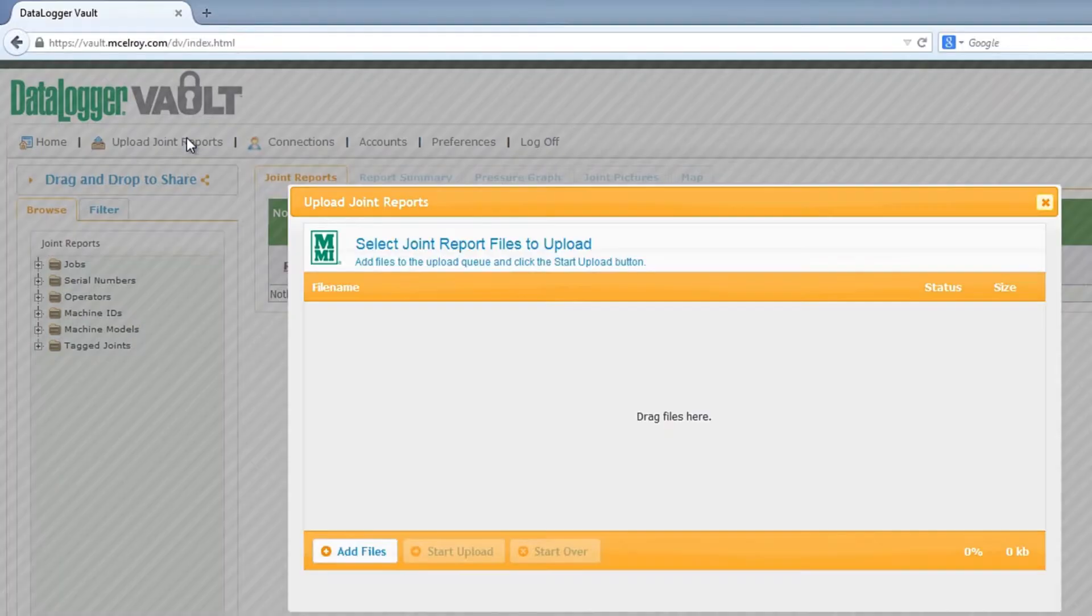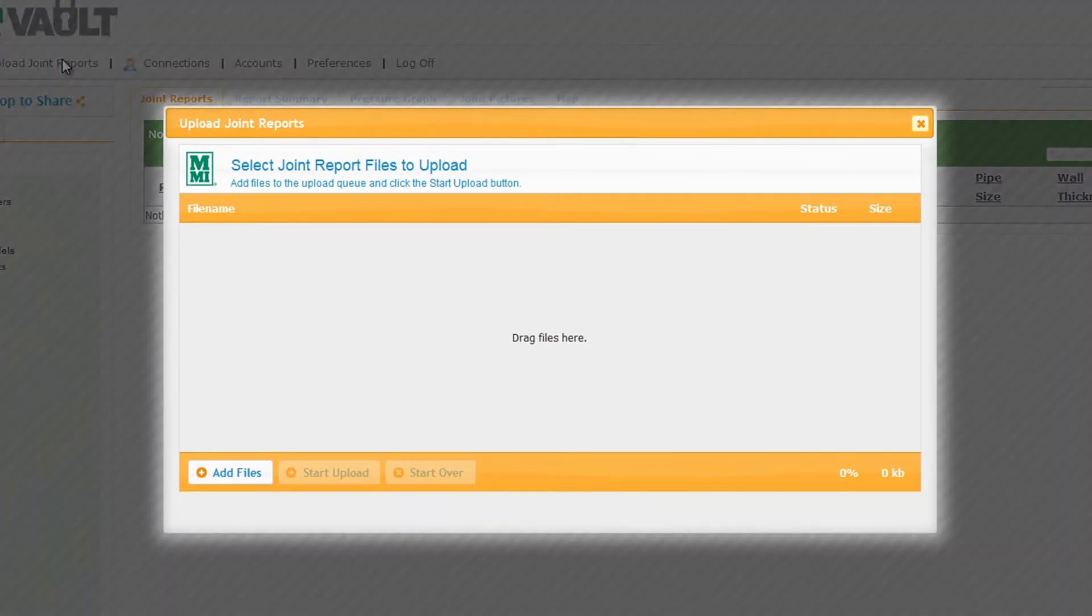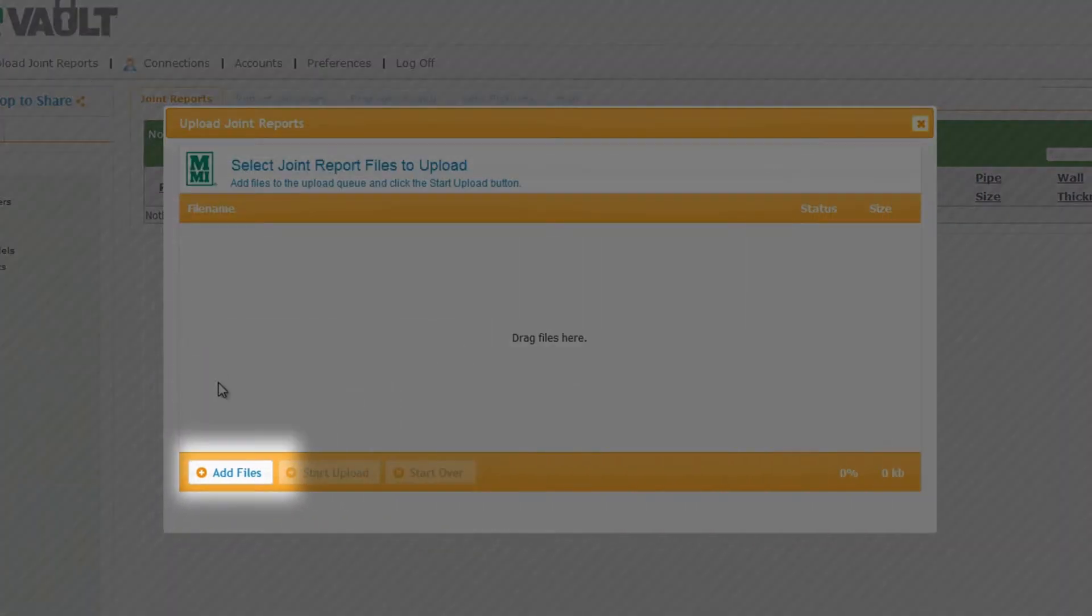A new window will appear titled Upload Joint Reports. Click Add Files in the bottom left hand corner.